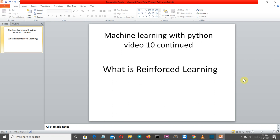Reinforcement learning is something very different, because in reinforcement learning we do not provide any dataset to our model. Our agent is left in an unknown environment without any pre-knowledge, and the agent makes random decisions and learns on its own.